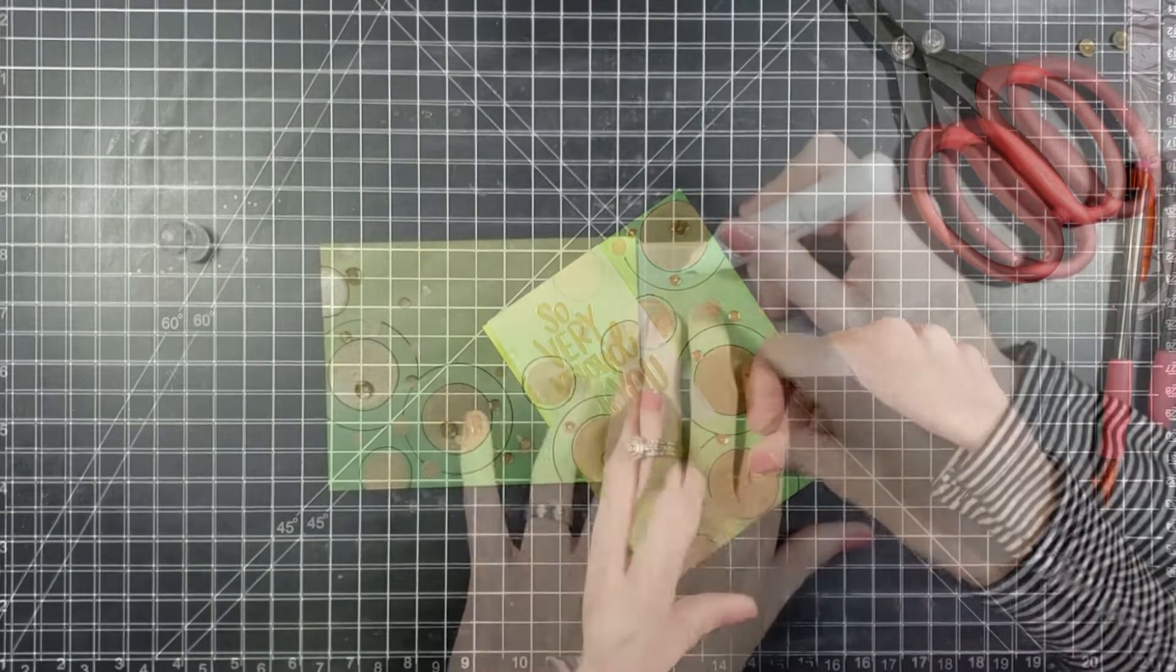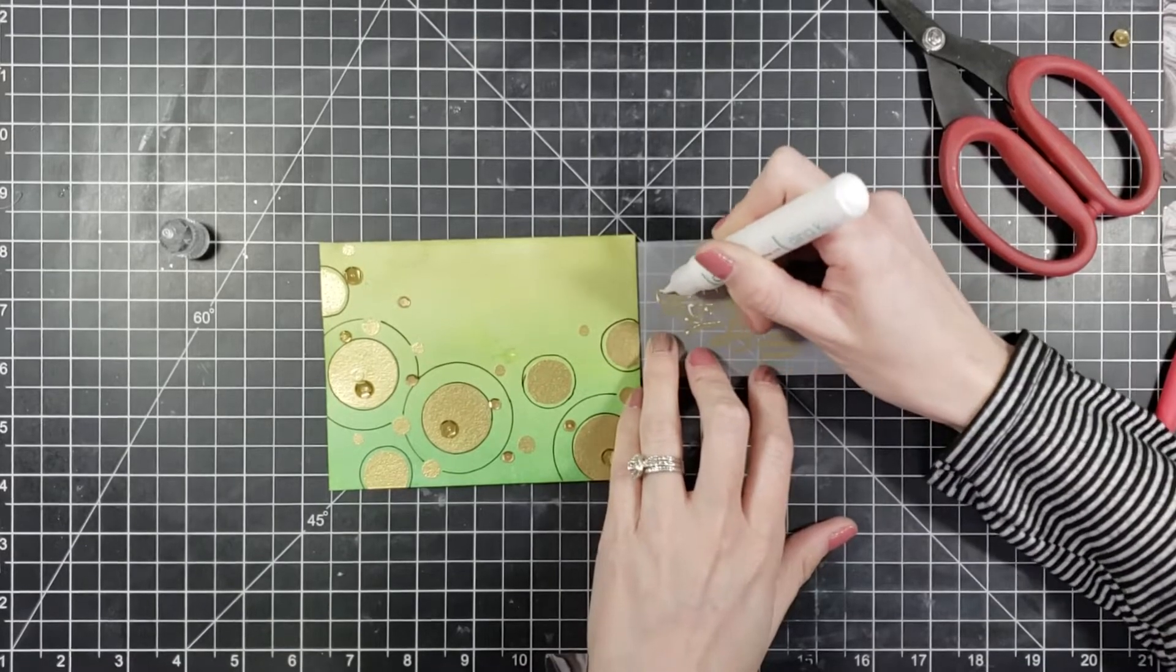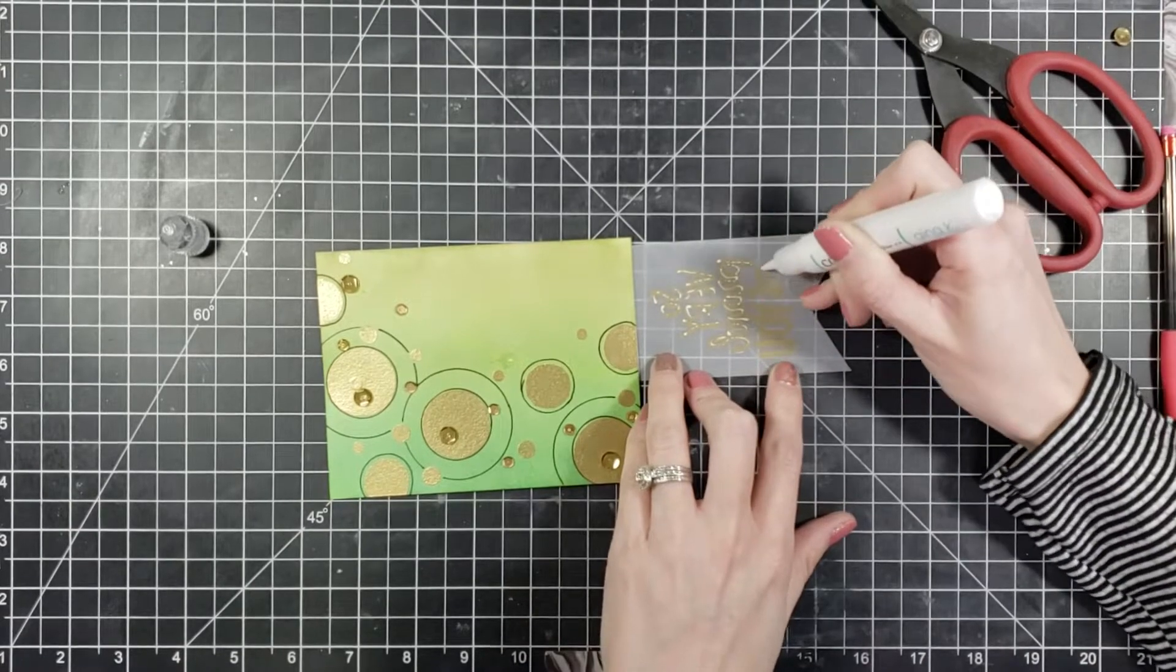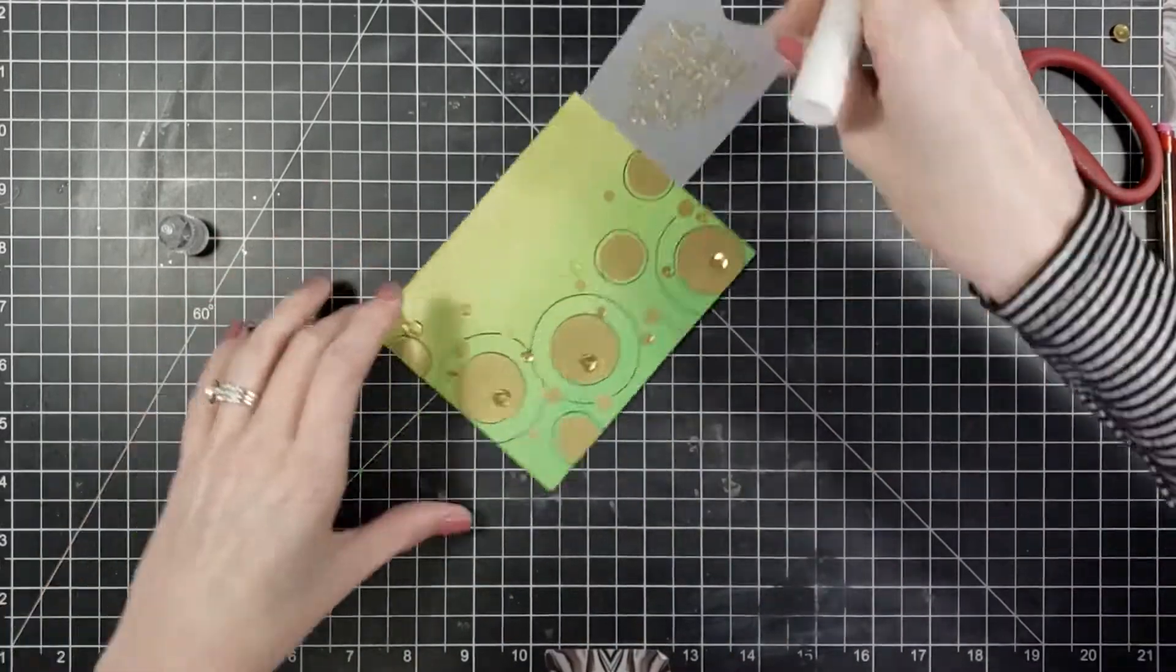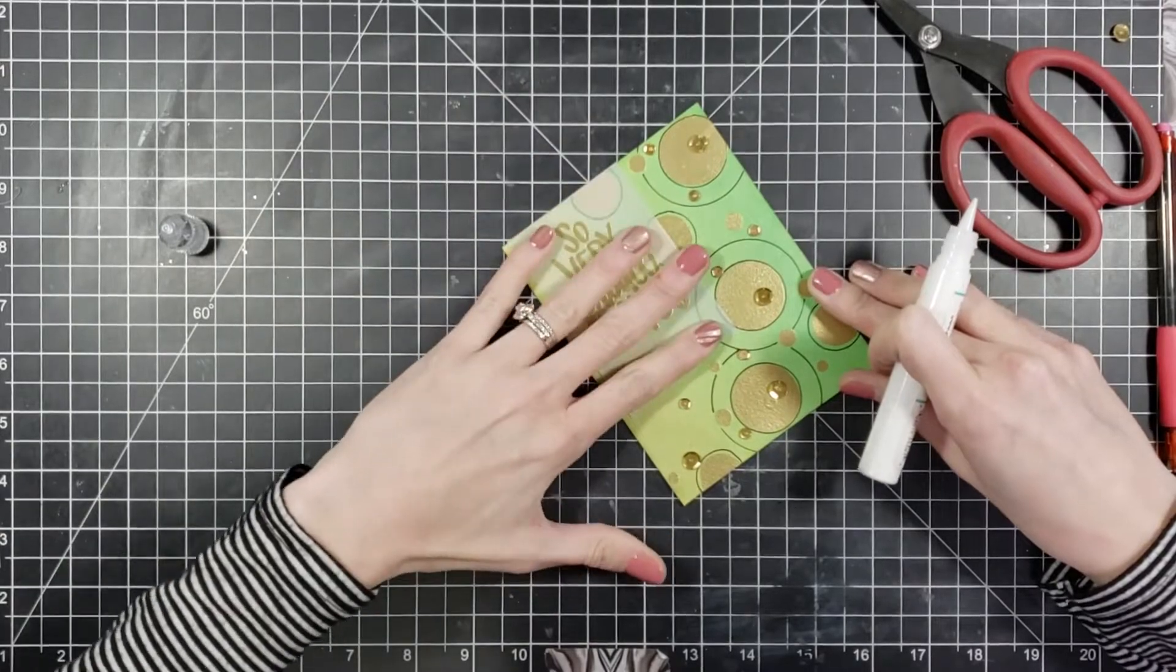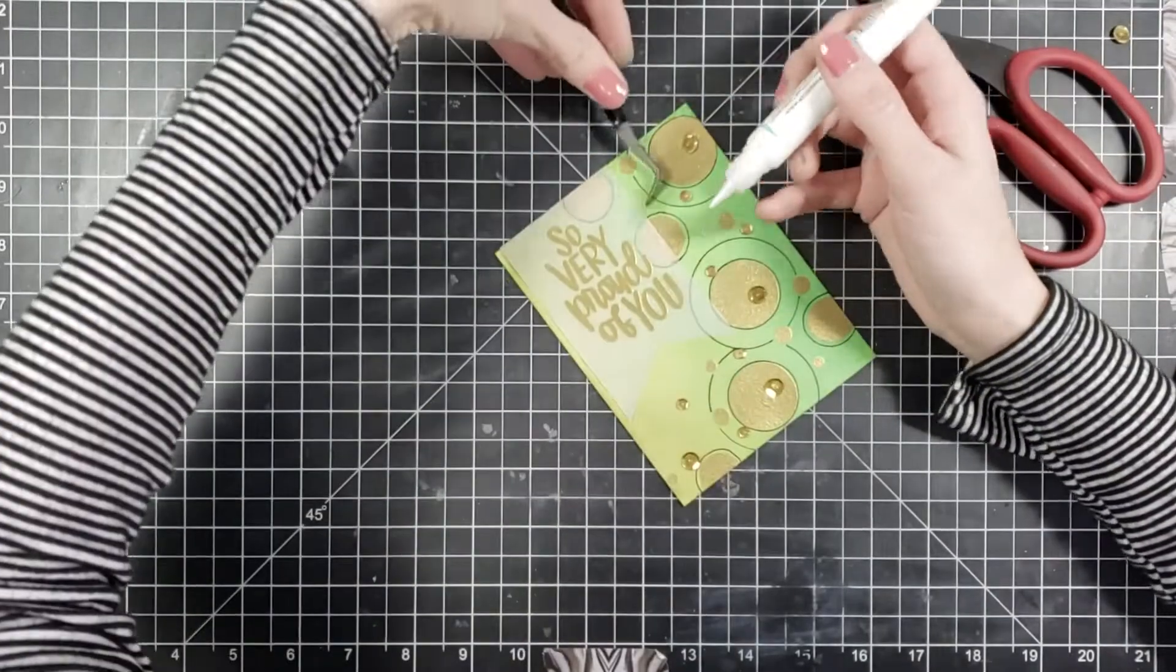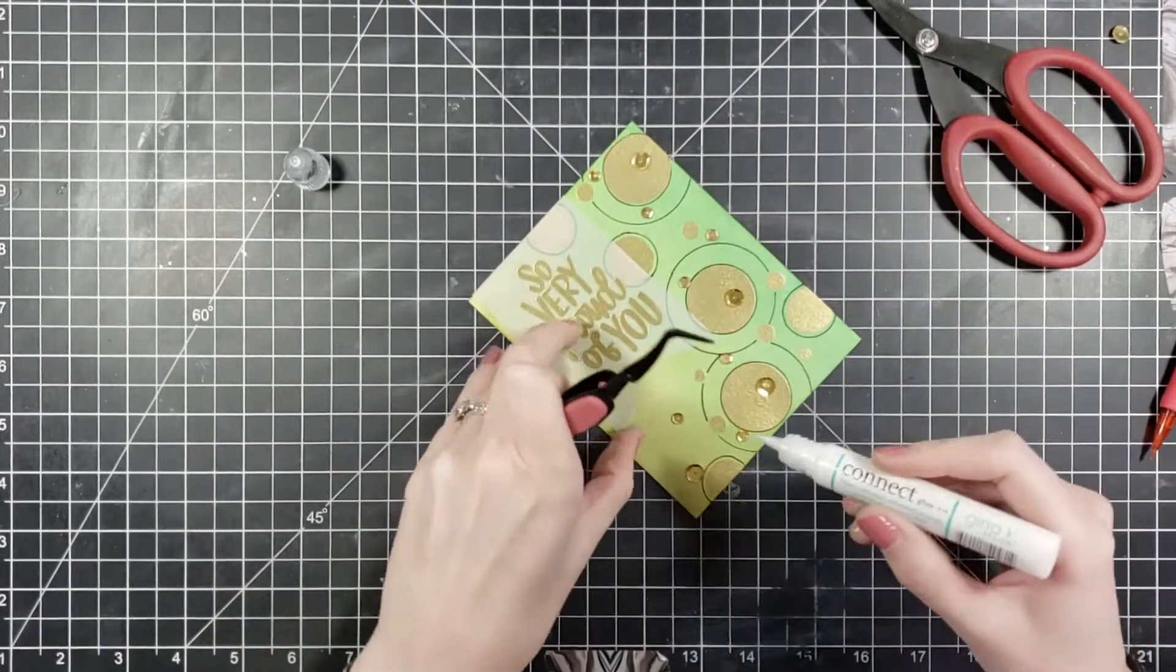So the glue I'm going to be using for the sentiment, this is the Gina K Connect glue. I bought a couple of these because they were quite a big hit when they came out and I can tell why because they do absolutely amazing. It's a nice fine tip and it puts detail right where I want it without it squirting everywhere, so it's perfect for doing these kind of sentiments with the vellum. I wanted to add just a little bit of extra hold to the sentiment so I put two little glue dots underneath, but I'm going to cover that up with some of those gold sequins.